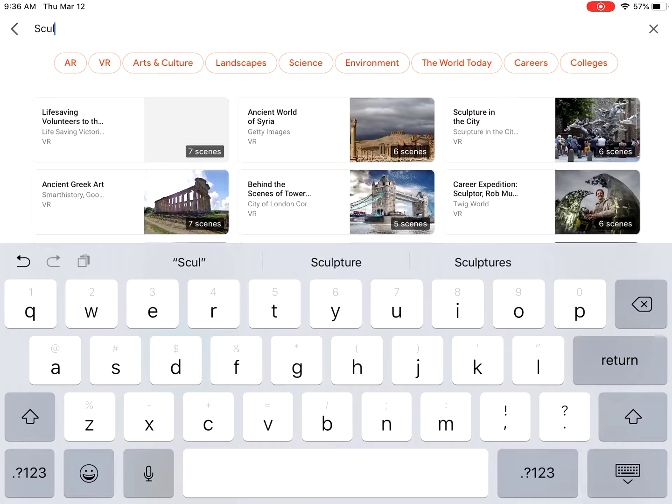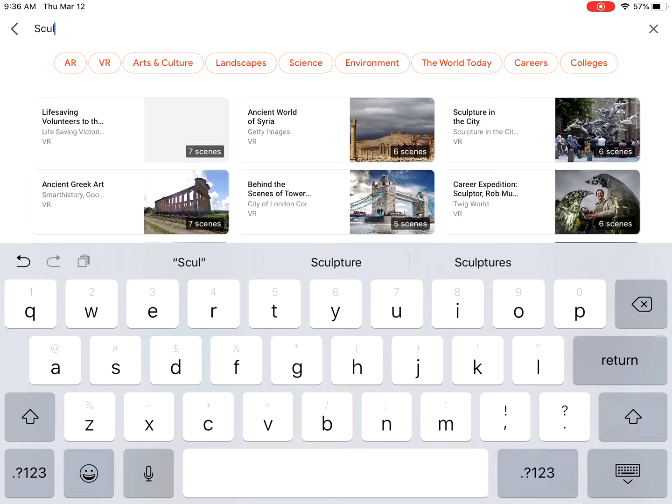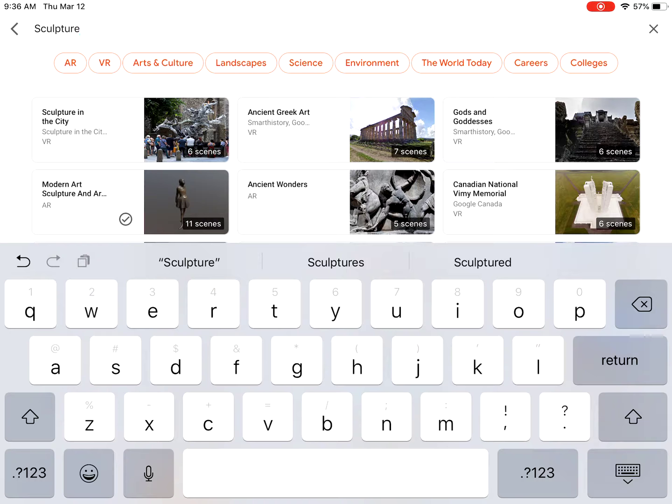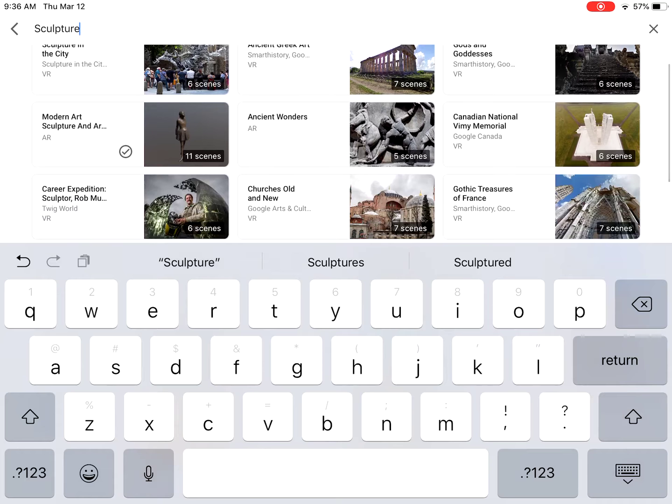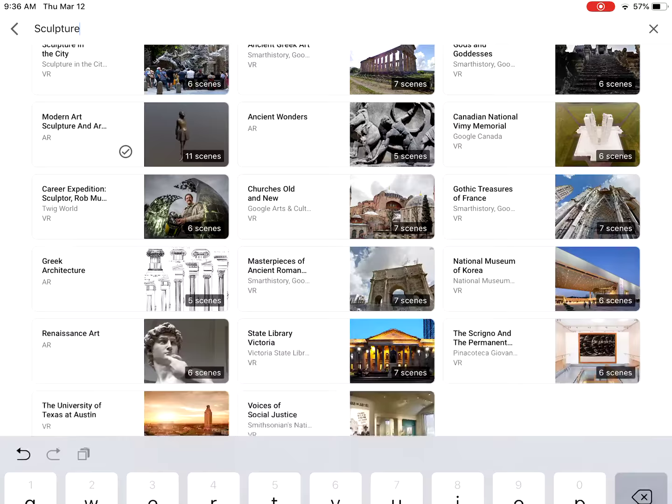Once you open it up, you're going to search for sculpture. We are going to do the modern art sculpture AR experience, and what you'll see is a bronze statue of a dancer as the first image.